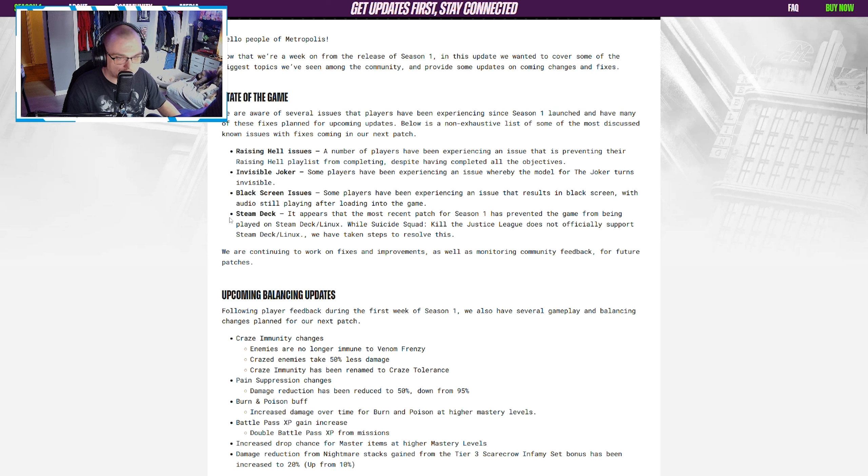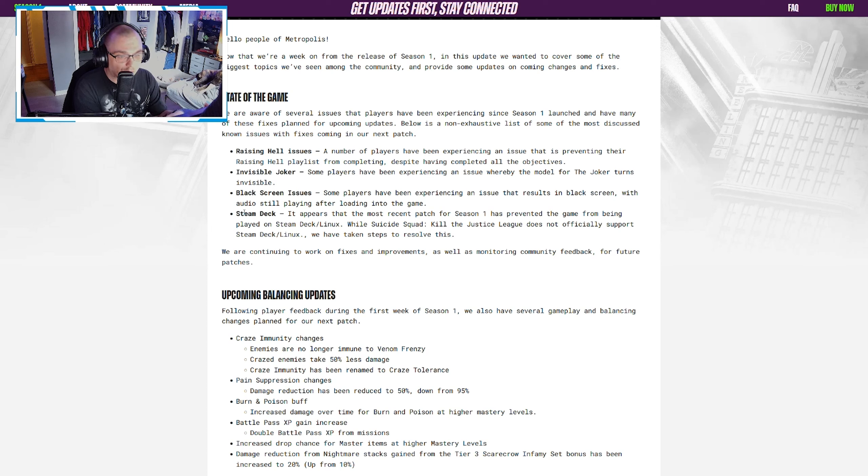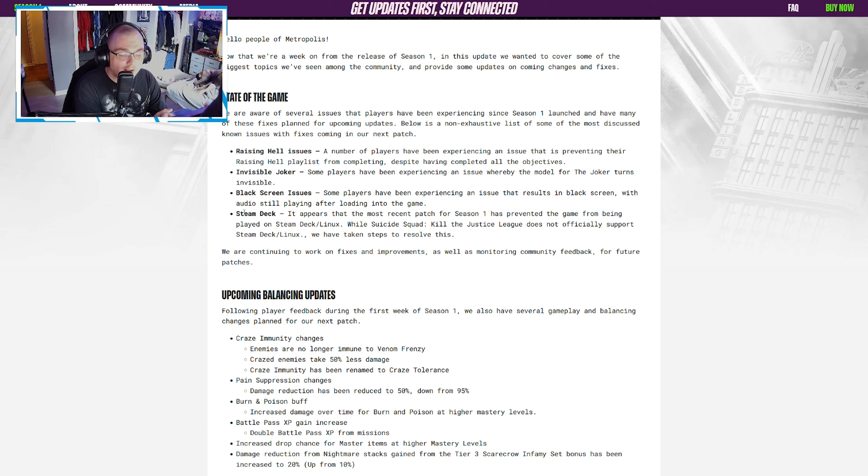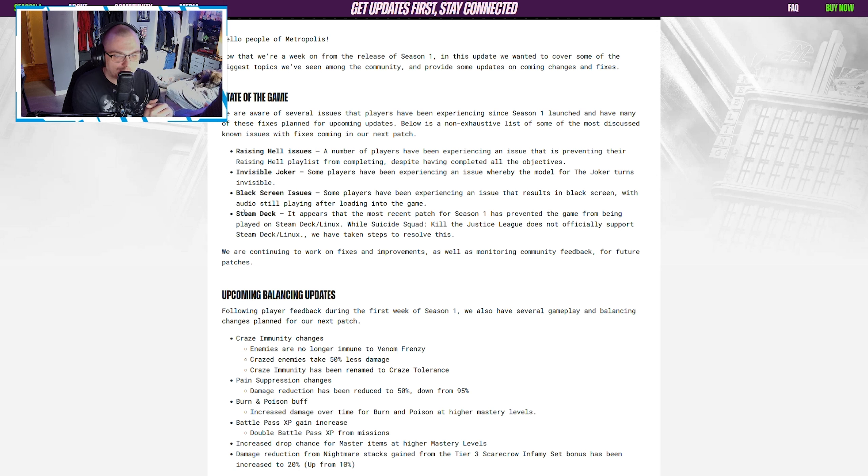They start with the state of the game and list off the Raising Hell issues, the invisible Joker, the black screen issues, and the Steam Deck problems. All these are issues that they are aware of and they're working on fixes and improvements for these things.